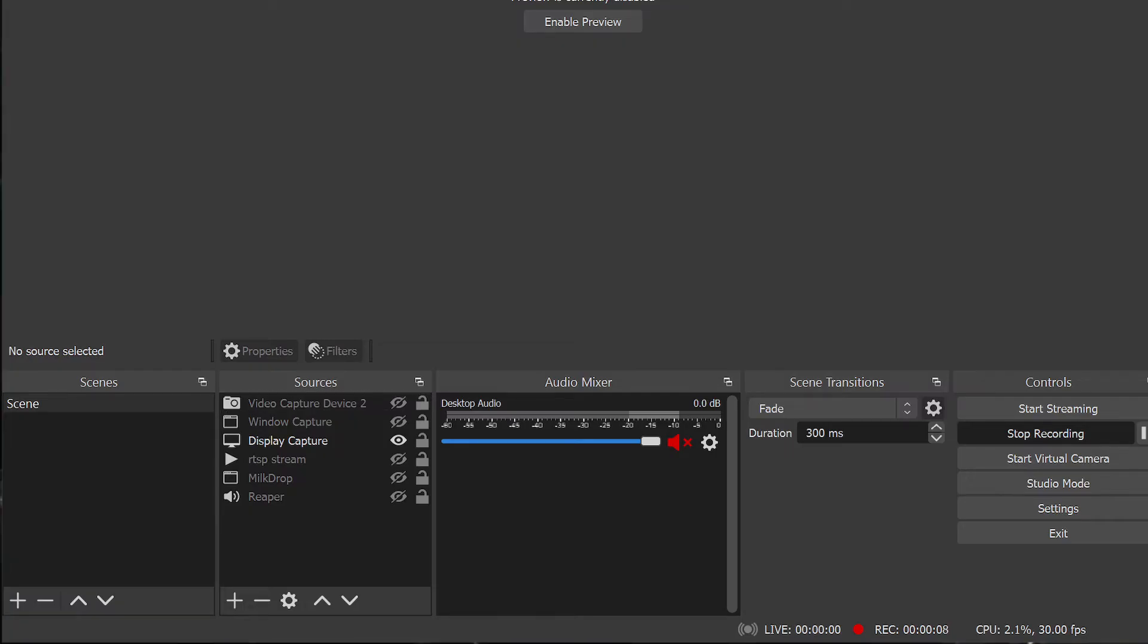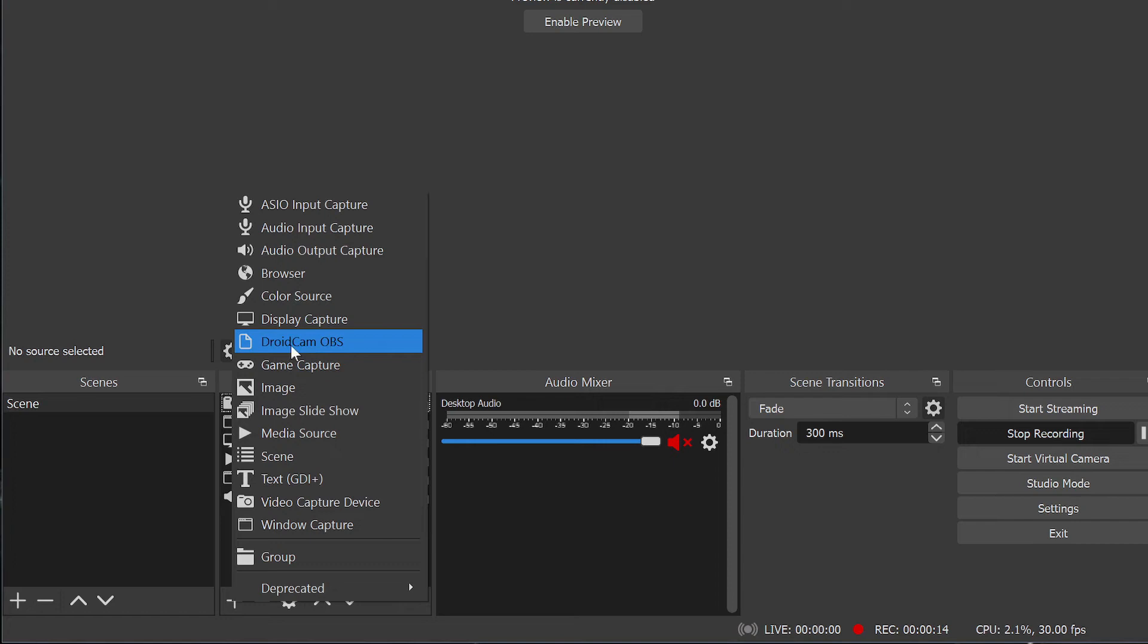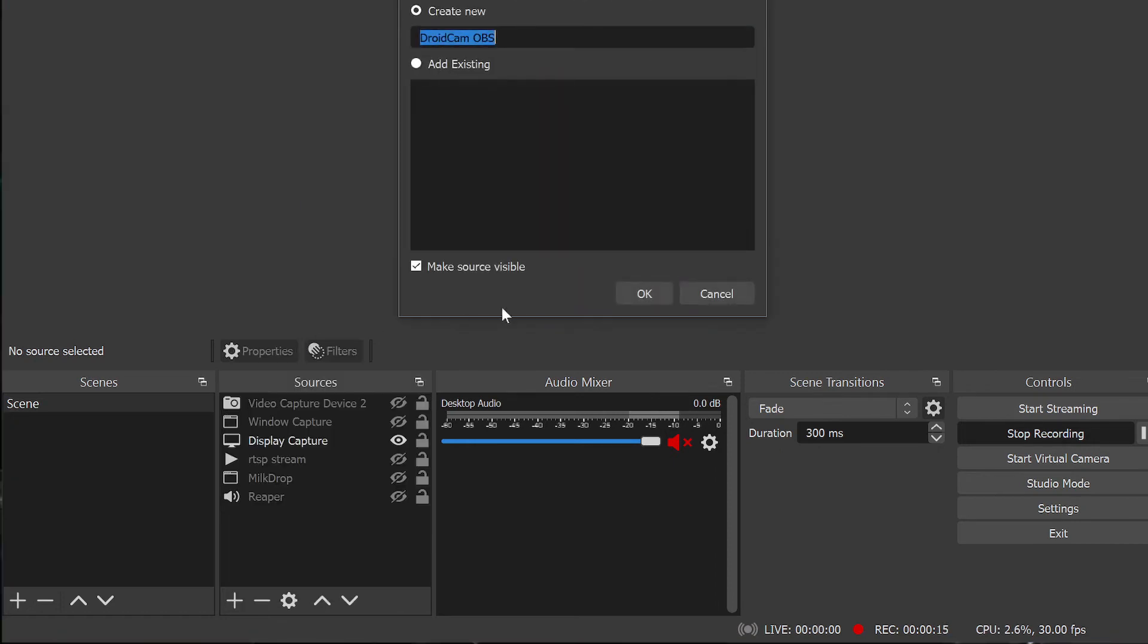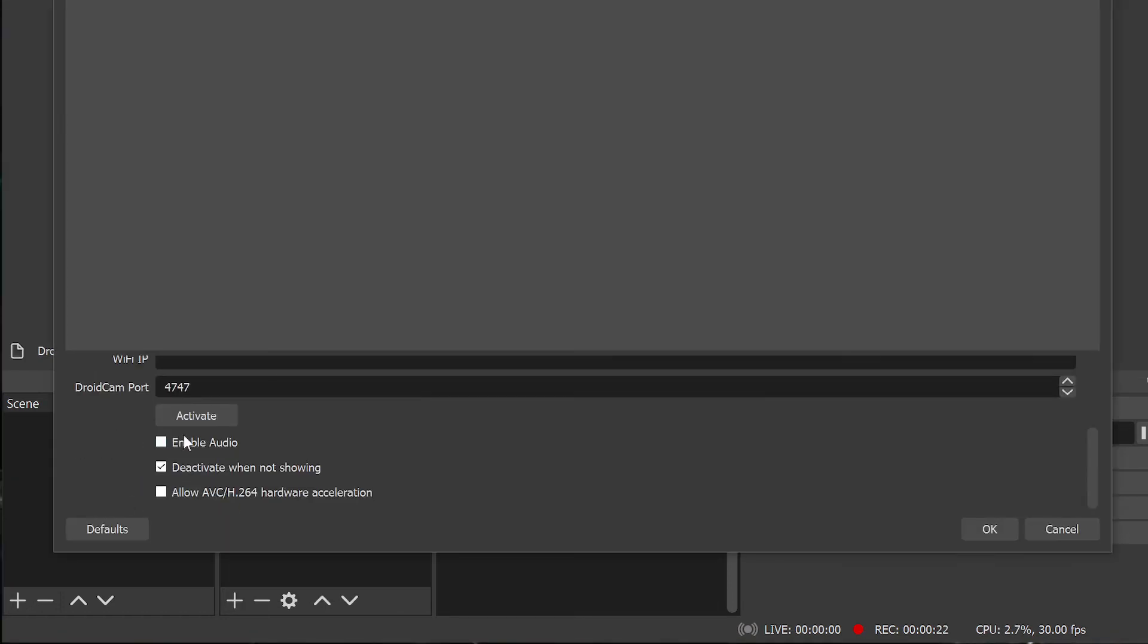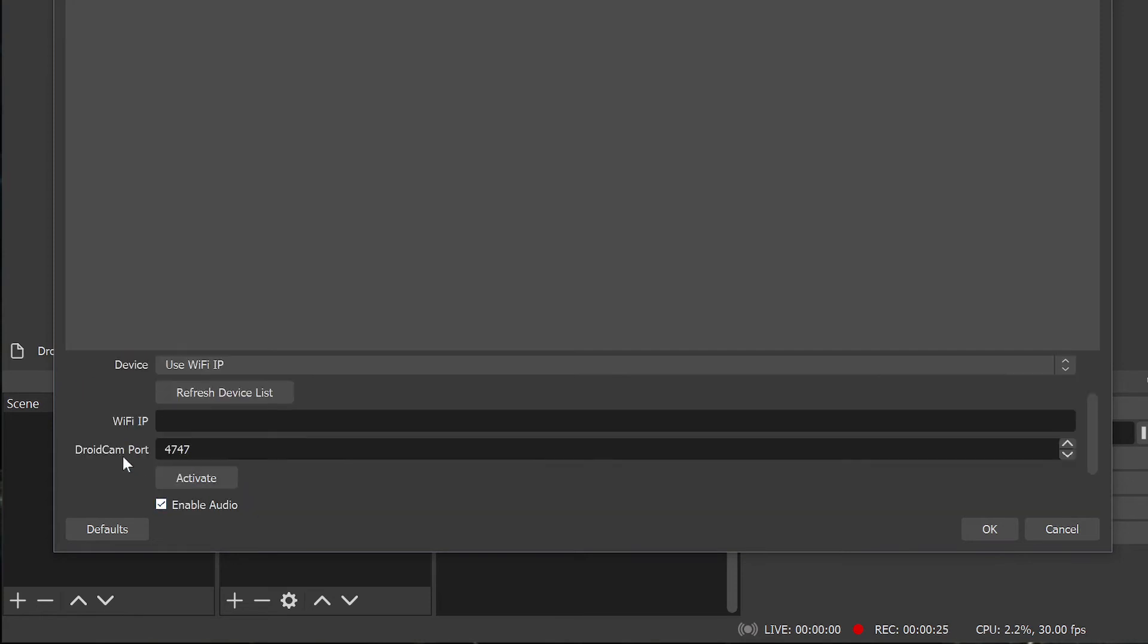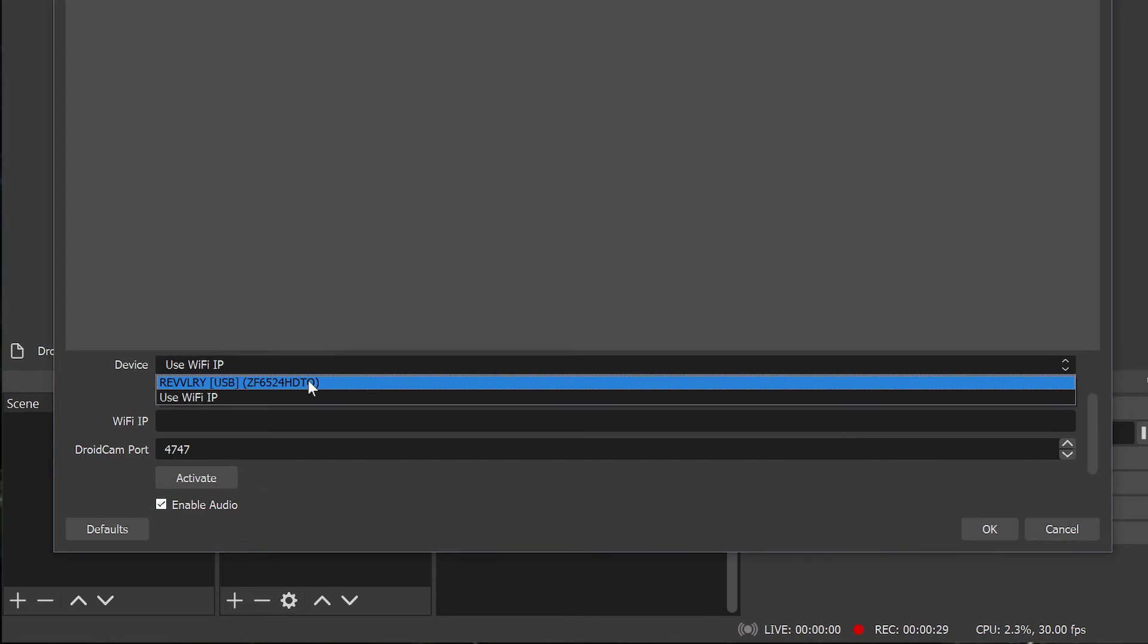Now when you add it as a source you'll select DroidCam OBS instead of video capture device like last time. Again if you're using Wi-Fi enter the phone's IP address here or if you're using USB just push refresh and wait for it to pop up and now connect.